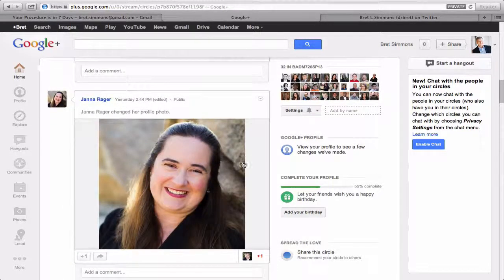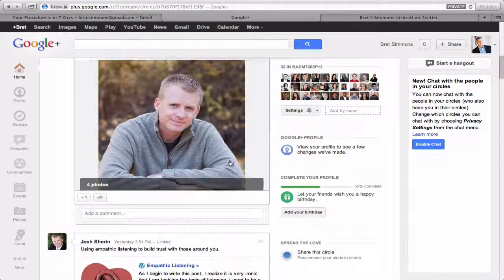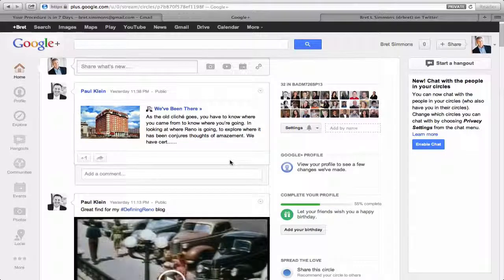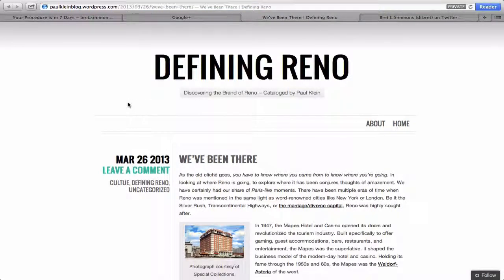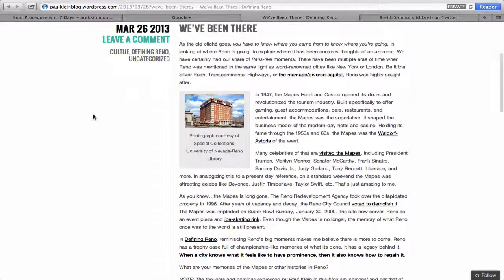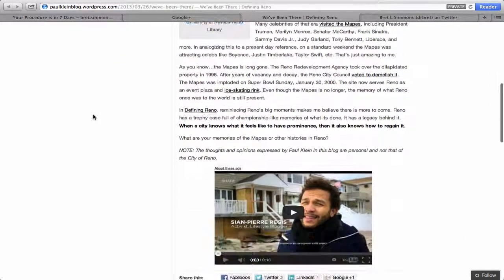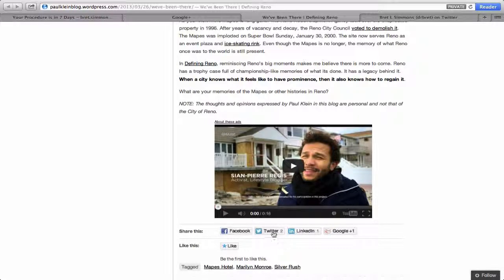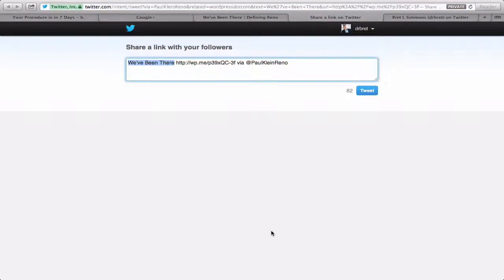Easy for me to follow. By the way, that's a great profile pic right there — head and shoulders. This is also a great profile pic, so some extra added bonus in here. Let me go to Paul Klein's blog. Paul Klein has been getting a lot of attention on his blog. His blog is called Defining Reno. You can see it's just a very simple, straightforward, clean-looking blog. Here is the blog post called We've Been There. He gets a lot of traffic. People from Reno like his stuff.